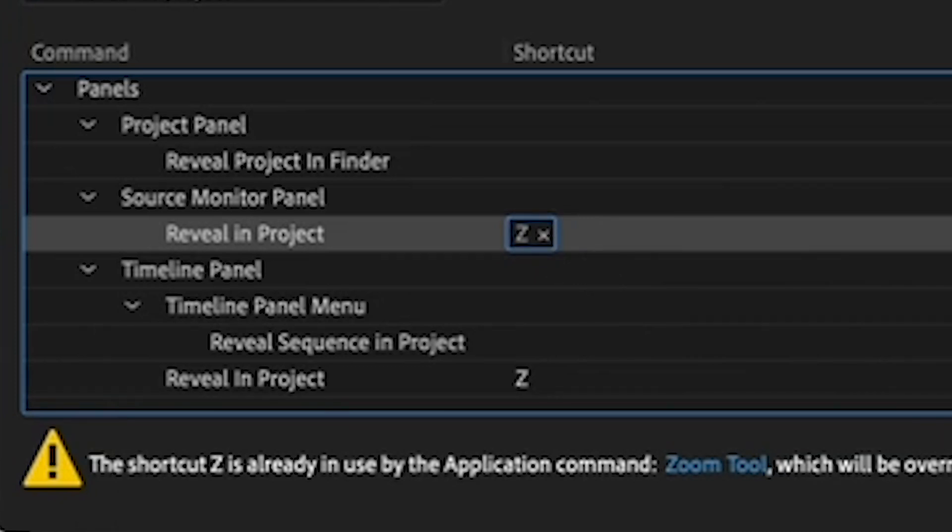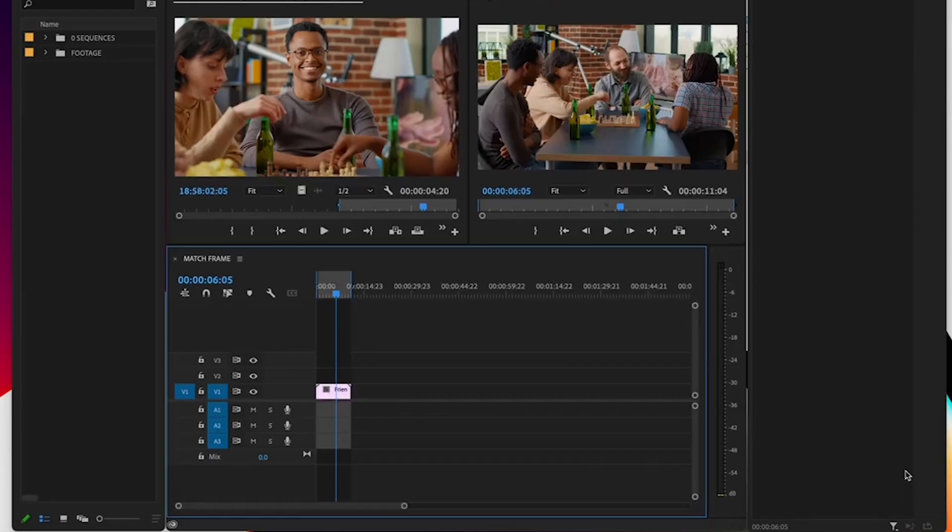If your letter is already being used by another shortcut, it will give you an error message and the option to overwrite it. Then hit OK.